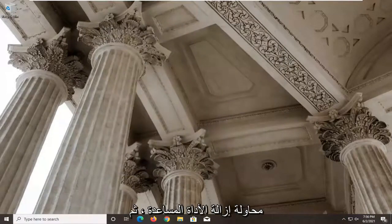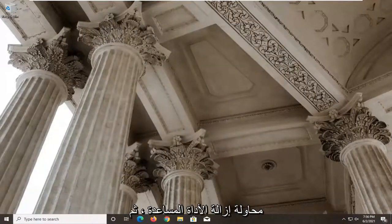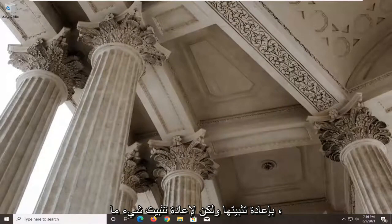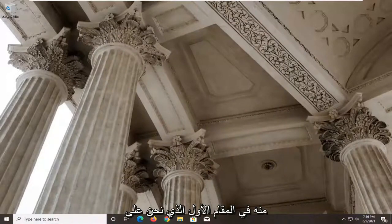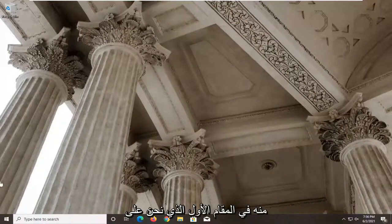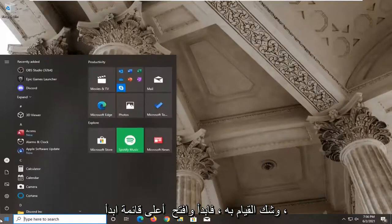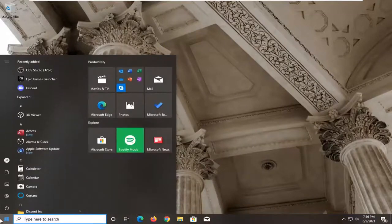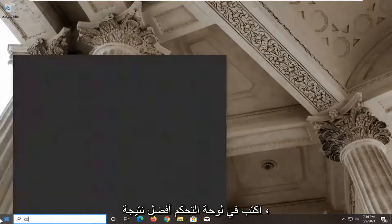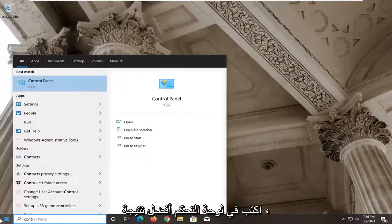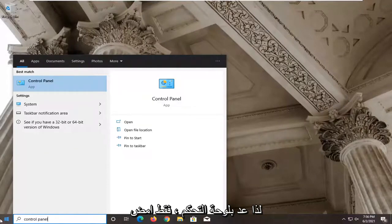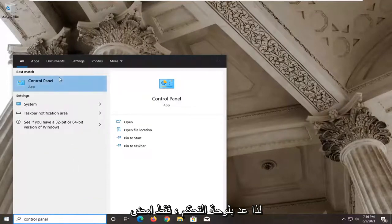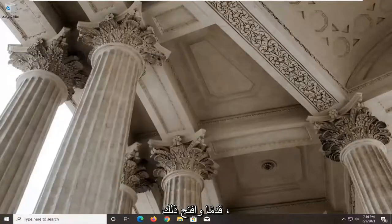If you're still having a problem, we can try removing the utility and then reinstalling it. But in order to reinstall something, you have to get rid of it first, which we're about to do. Go ahead and open up the Start menu, type in Control Panel, and open the best result.